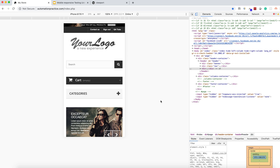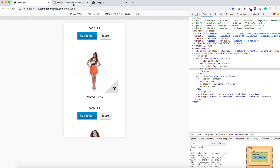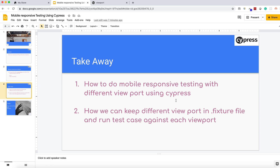This problem can be resolved with the cy.viewport feature in Cypress, which I am going to demonstrate in today's video. The problem with manual testing is it's time-consuming — you have to open the toolbar, visit all the devices one by one, and check how all controls are rendering. The takeaways of this video: how we can do mobile responsive testing using Cypress, and another approach — how we can keep our devices in a JSON file and call all devices to verify all pages in different viewports.